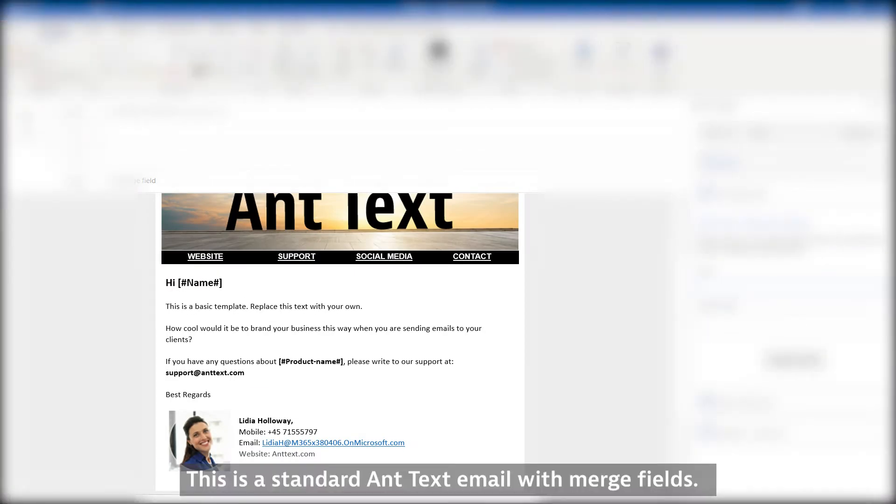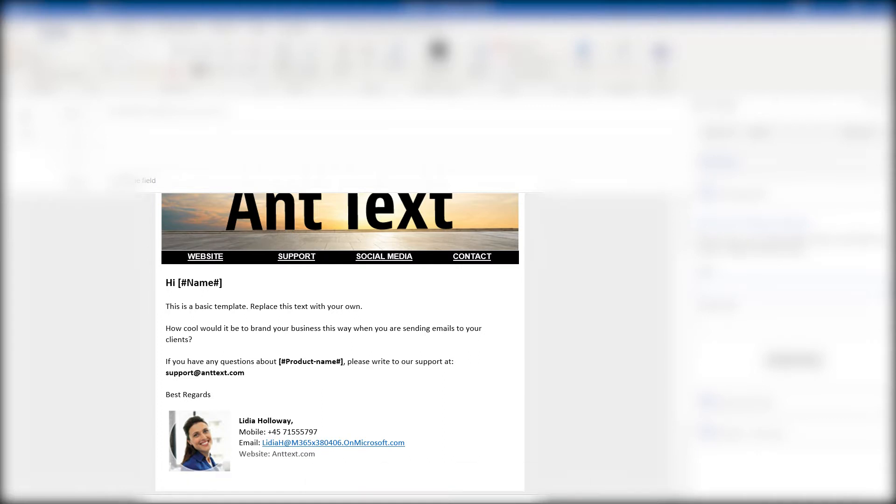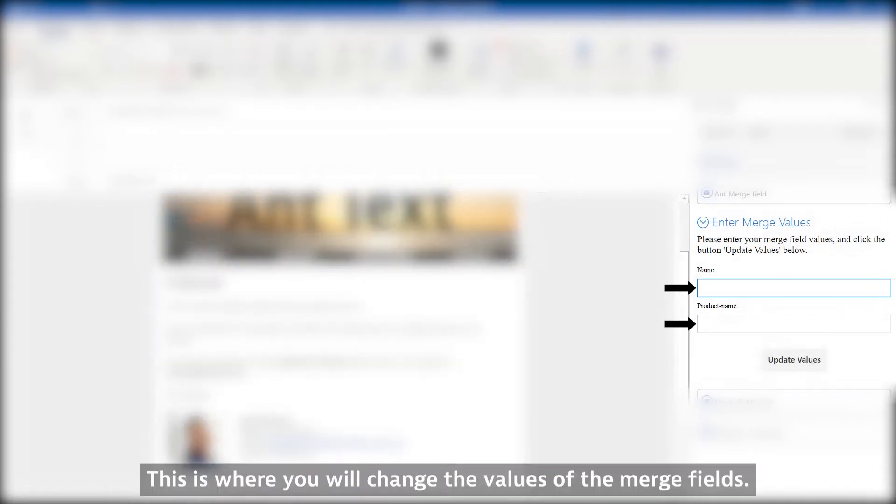This is a standard AntText email with merge fields. These are the merge fields. This is where you will change the values of the merge fields.